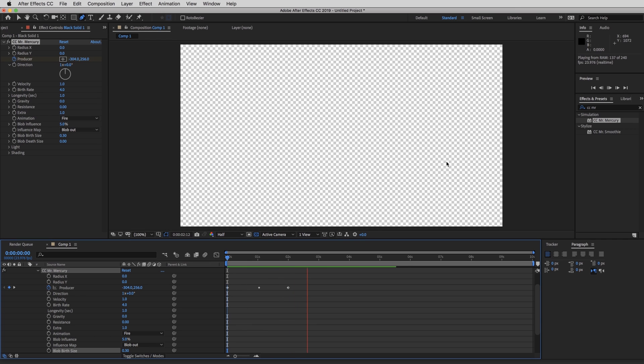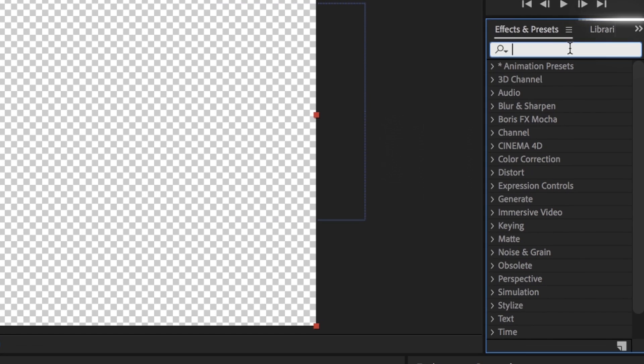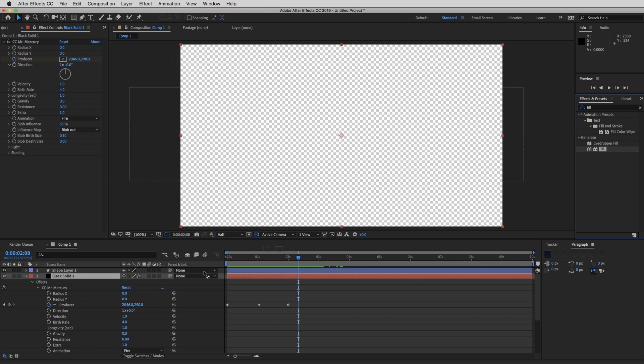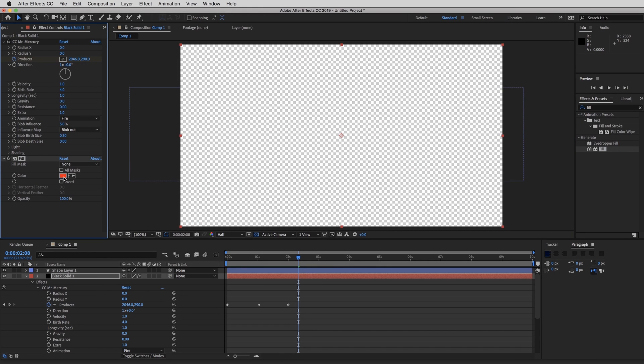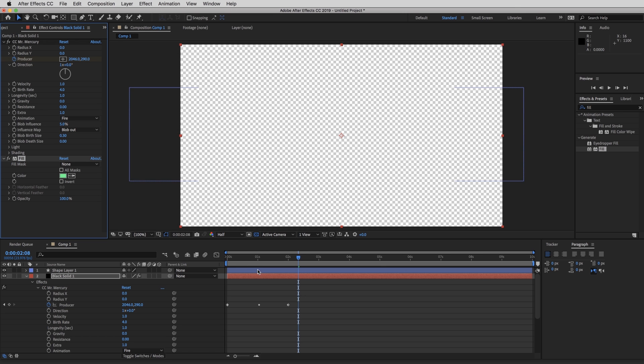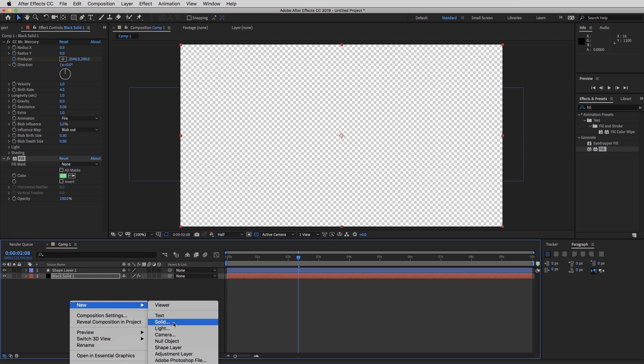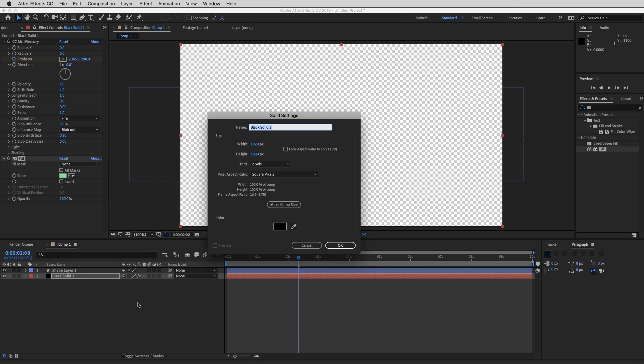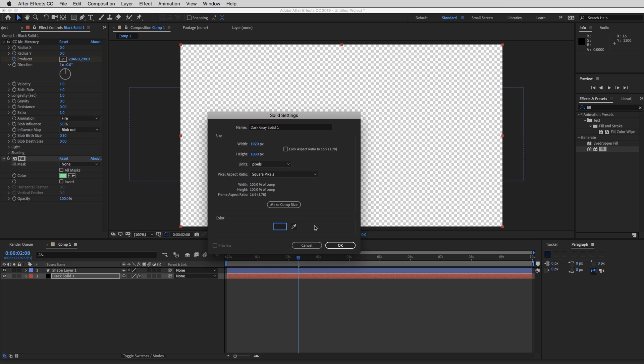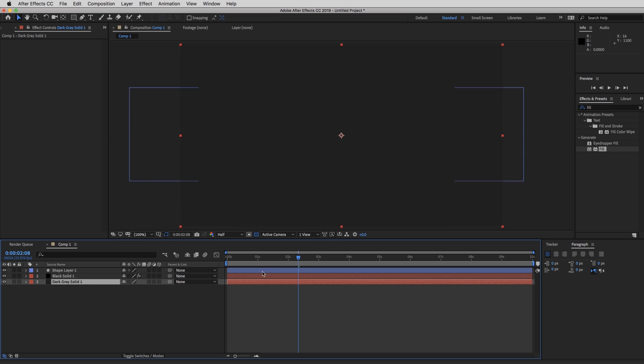So we already got the basic effect. And now we could stylize it a little bit. I'm going to go over to effects and presets and type in fill. And I'm going to drag that onto our solid. And I'm going to pick a mint green color. So that works right there. And then I'm going to close this and add another solid on the background, just so we can see it better, and put about a gray color there and hit OK. And I'm going to drag that under our black solid and drag our time indicator to zero.